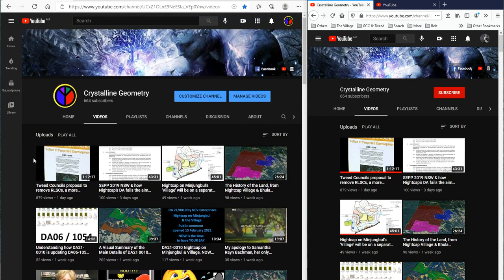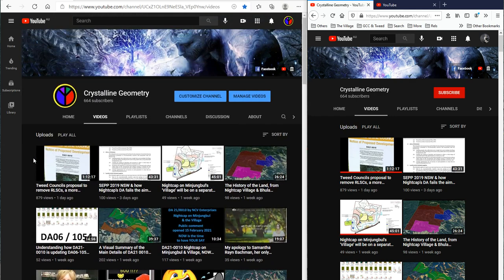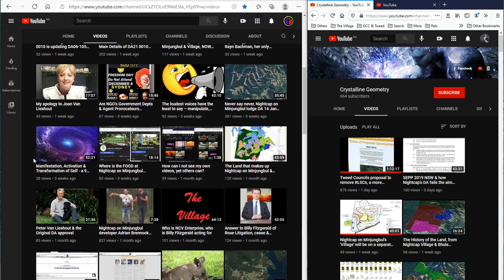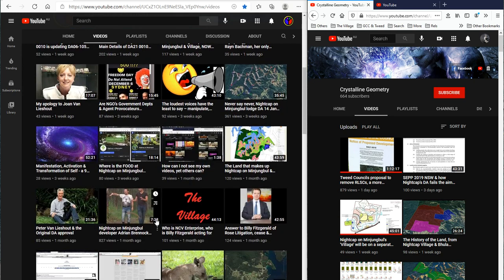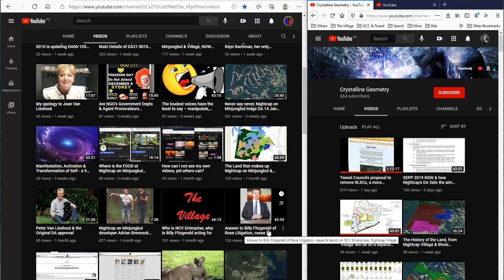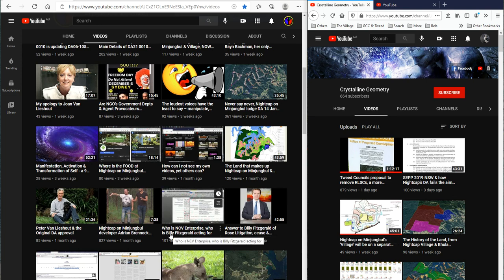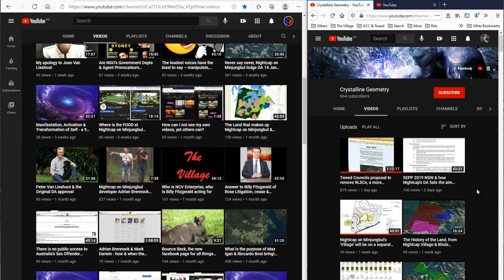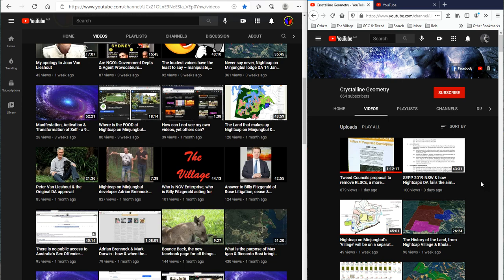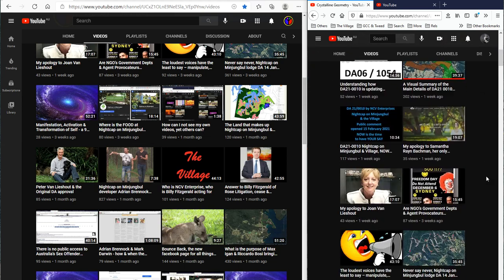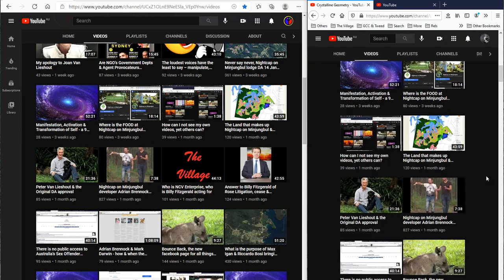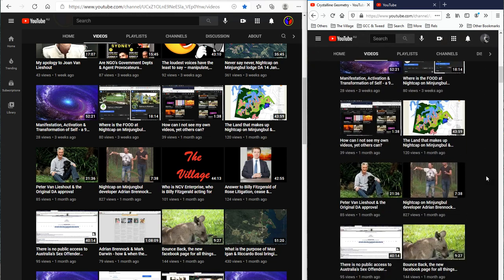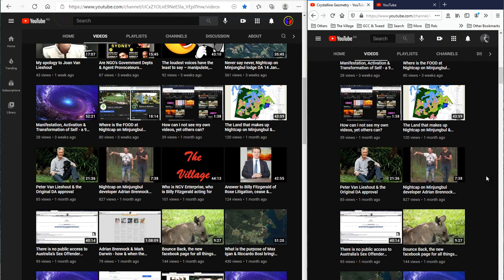This is my YouTube channel. Looking at it from my perspective, you can see answer to Billy Fitzgerald there and the one next to it, who is NCV Enterprise, who is Billy Fitzgerald acting for. If you come over to a different channel that isn't the logged in channel, you actually see they're gone.